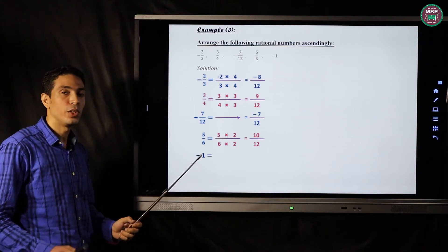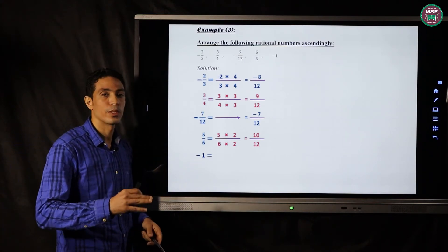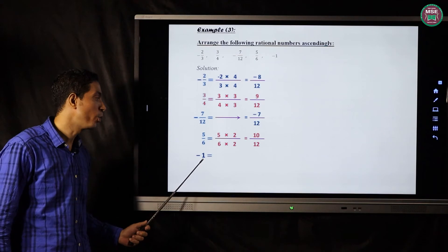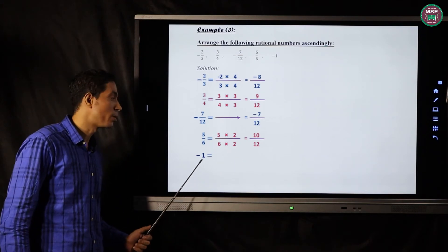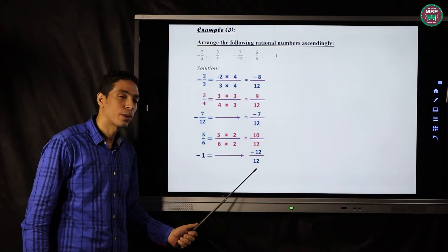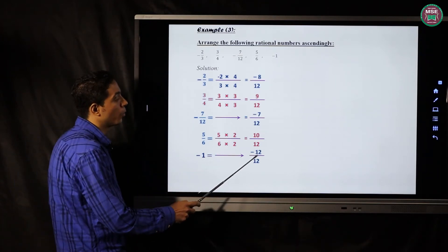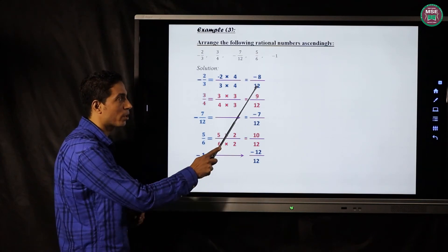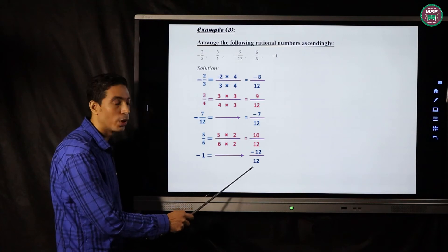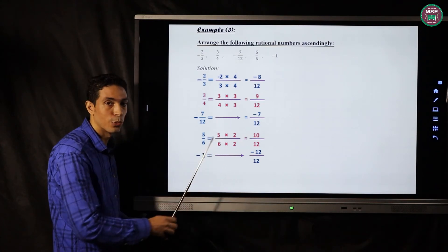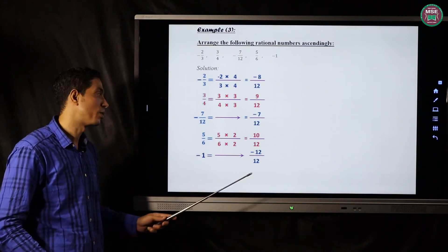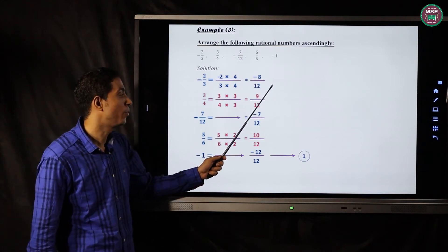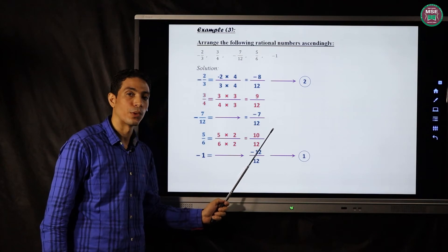For negative one, we know that one equals any number over itself, so we write it as twelve over twelve, and because it is negative, it becomes negative twelve over twelve. The smallest of the three negative fractions is negative twelve over twelve. Then comes negative eight over twelve in second place, and negative seven over twelve in third place.